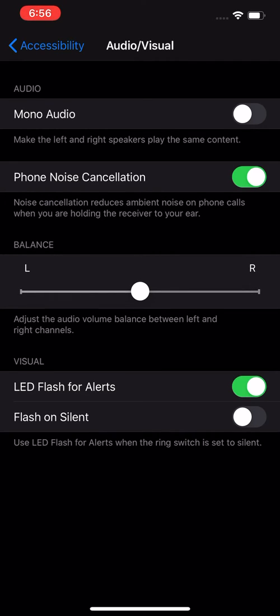Turn it on. Now you will have an LED flash — the camera flash is going to flash every time you get an alert.